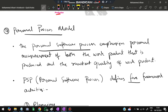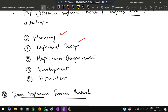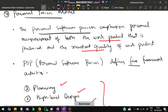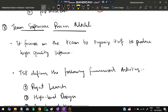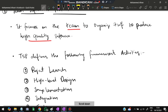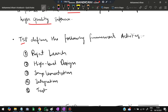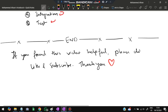The eighth model is the personal software process (PSP). Emphasis is placed on the individual developer, measuring both the work product and its resultant quality. The person defines requirements, plans, performs high-level design, reviews, develops, and conducts a post-mortem analysis. When done in a team, it is called the team software process (TSP), which focuses the team on organizing itself to produce high-quality software. TSP framework activities are: launch, high-level design, implementation, integration, testing, and review. These are the eight models, very important from an exam point of view.